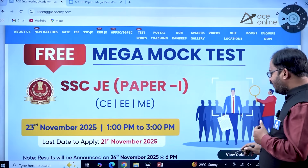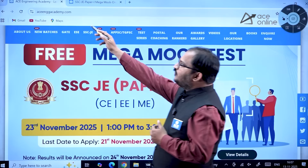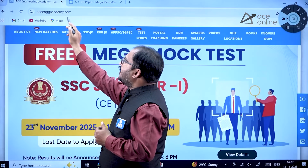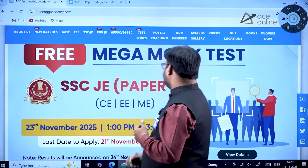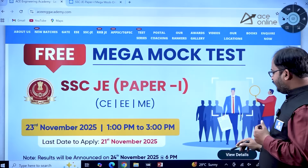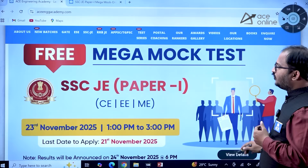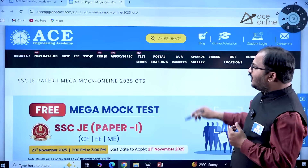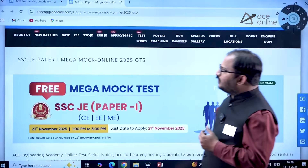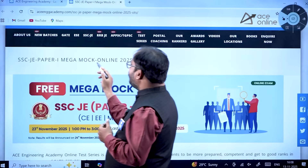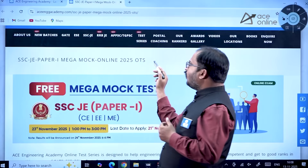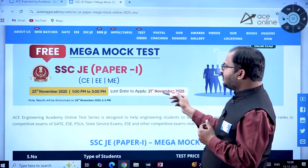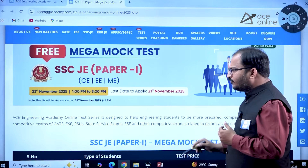To register for this examination, go to the official website of ACE Engineering Academy at aceenggacademy.com. Click on 'View Details' and the page will open where you can see SSC JE Paper One Mega Mock Online 2025 OTS. The last date to apply is 21st November 2025.